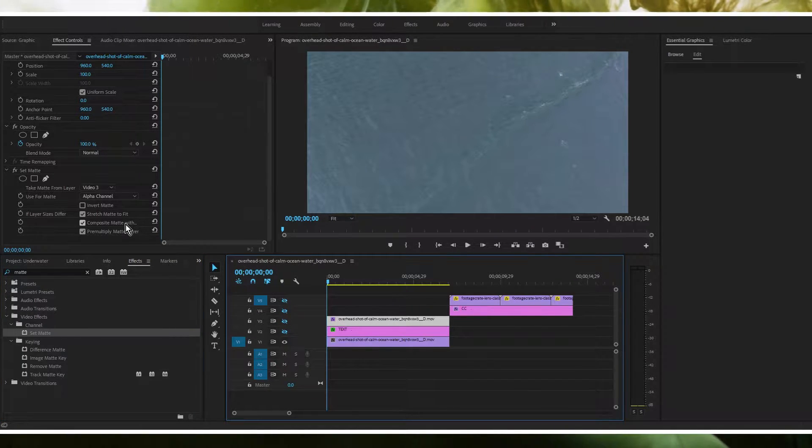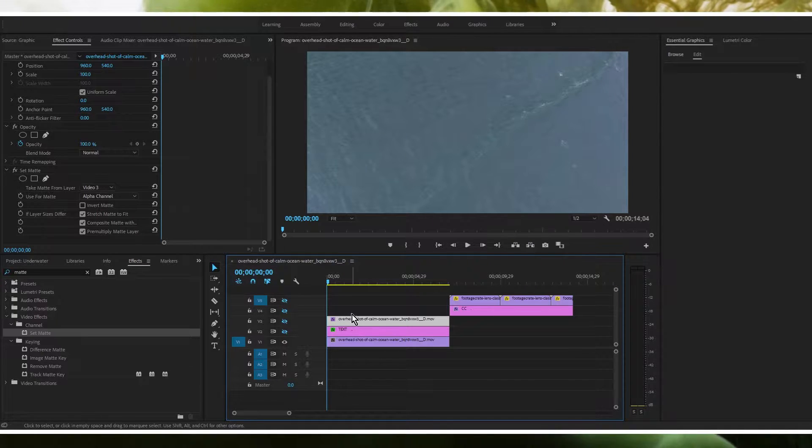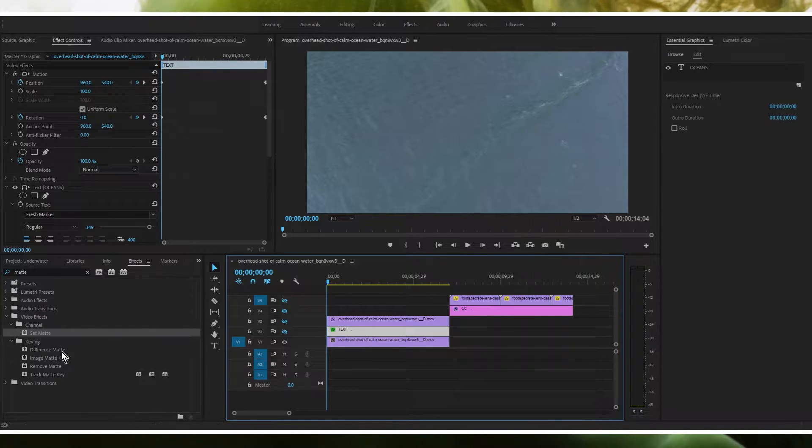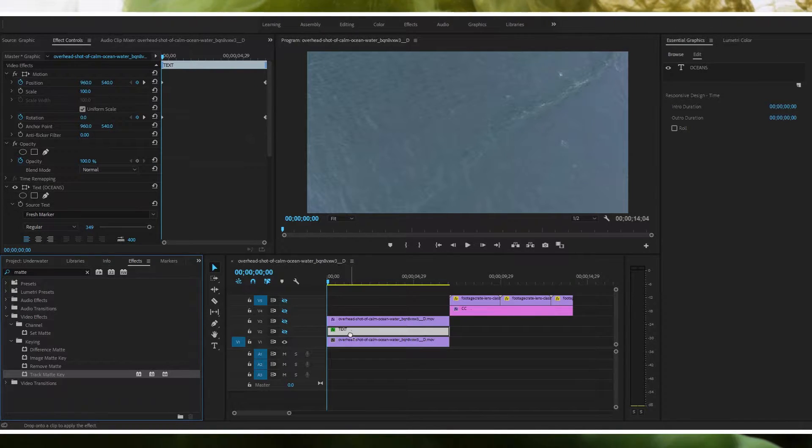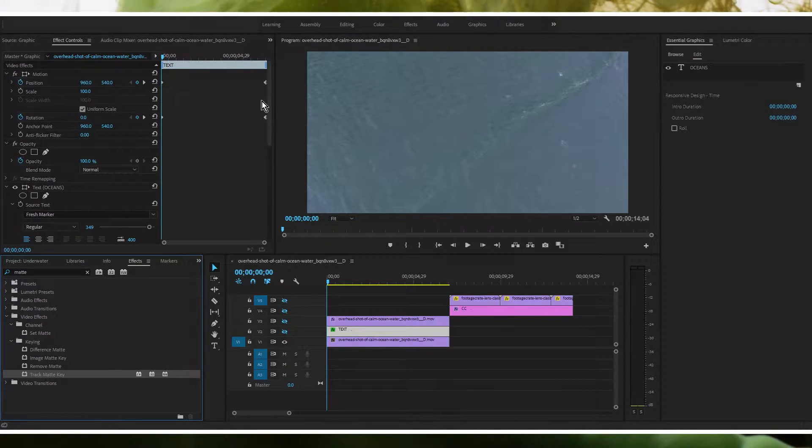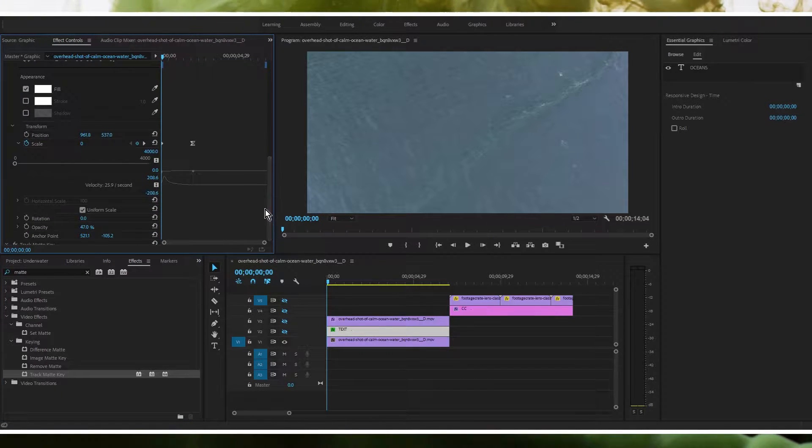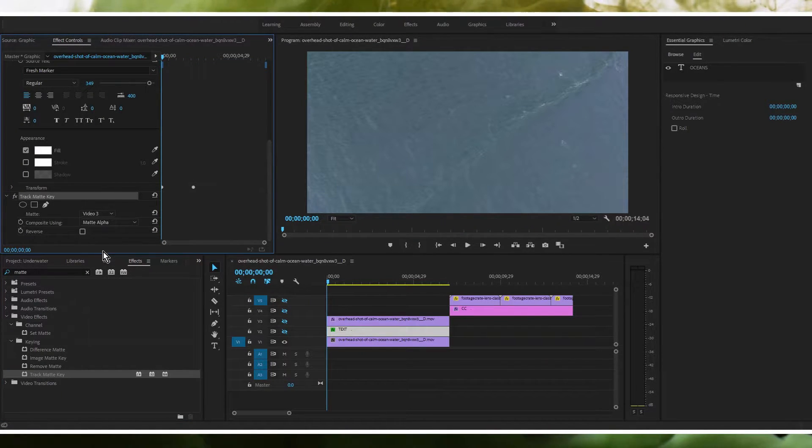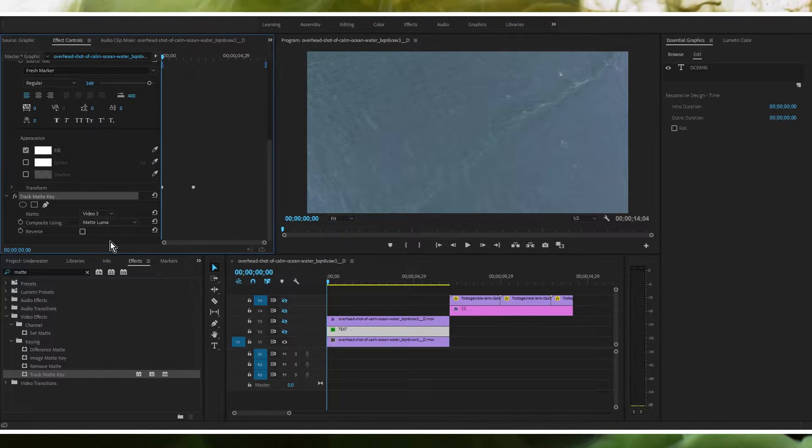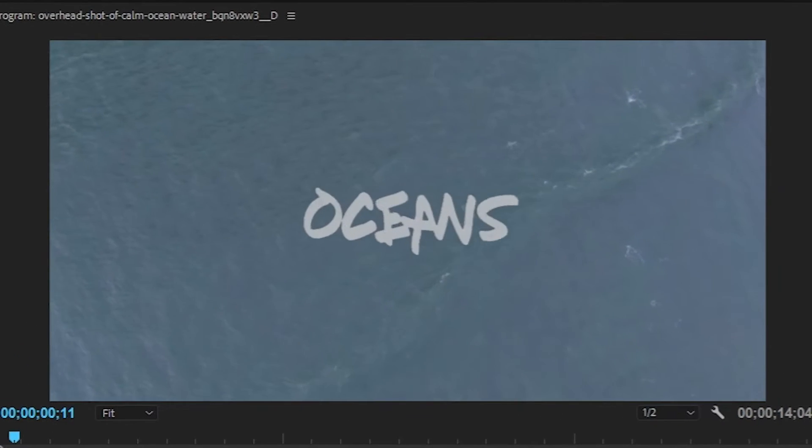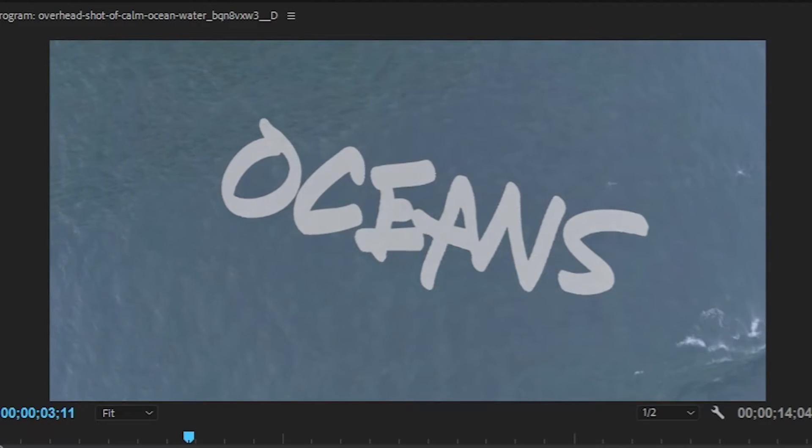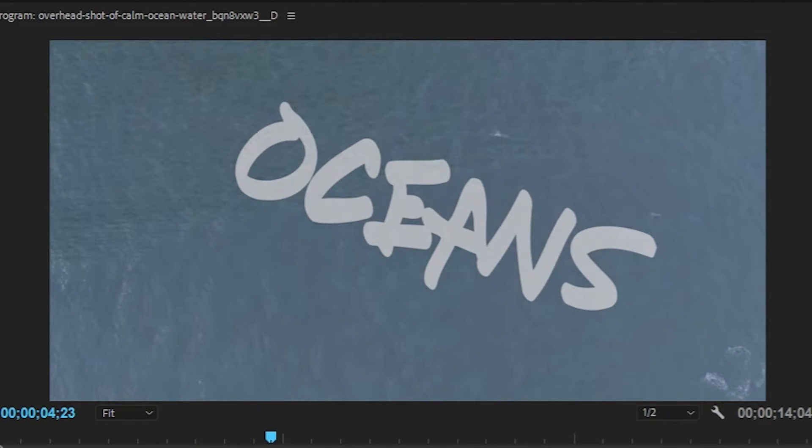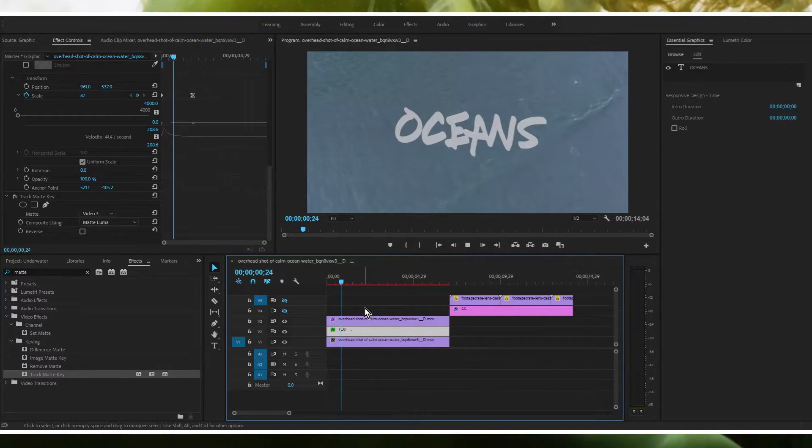So you're going to want to remember that because the next thing we're going to do is we're going to go down to this text layer or whatever you have and we're going to drag a track matte key effect onto this layer here in the middle. You're going to want to set it to video three and then you're going to want to set it to matte luma instead of matte alpha. So if we play this through we'll see the oceans text pop up and that's just the way I've told it to come in like that.